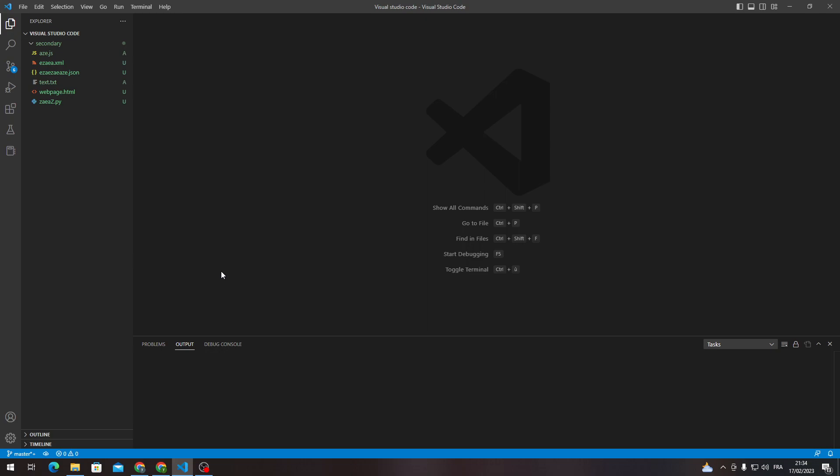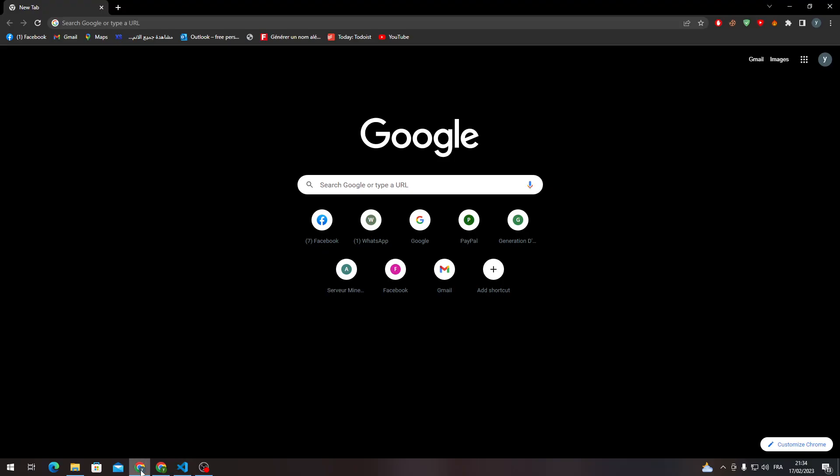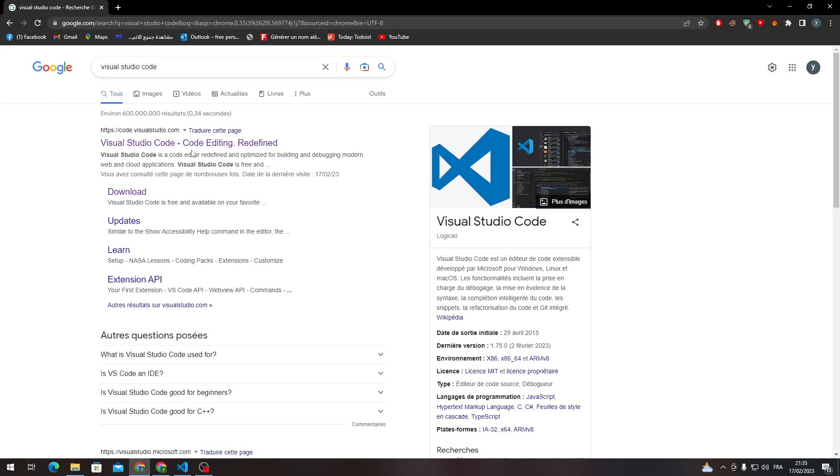First of all, I will show you how to get Visual Studio Code in the first place, which is pretty simple. Let's go to your browser, it doesn't matter what kind of browser you are using, and then go to the URL section and search for Visual Studio Code. So here we are and here it is.